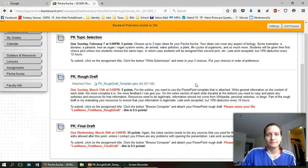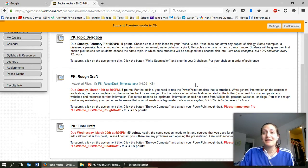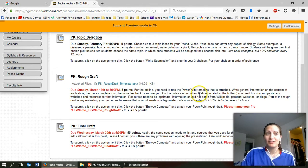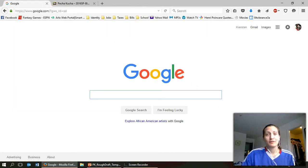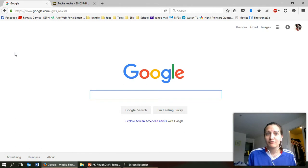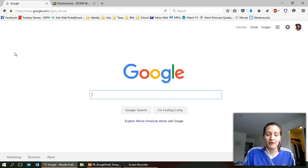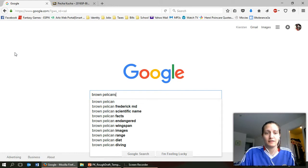So now what? What do you do? You have your topic. Really the next thing for you to do is learn more about your topic and that's what Google is for. So I'm going to kind of walk you through how I'm going to do it for my topic which are brown pelicans. So I'm just starting, you know, brown pelicans.